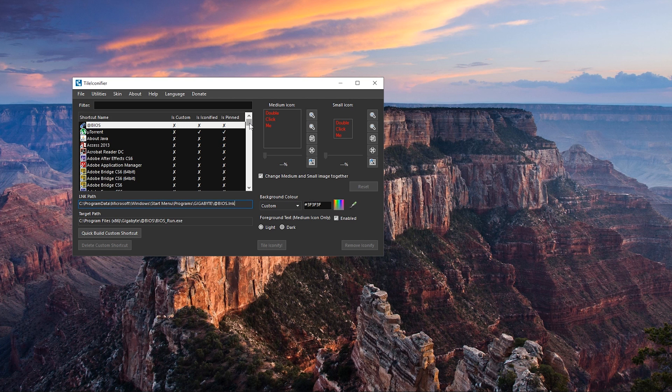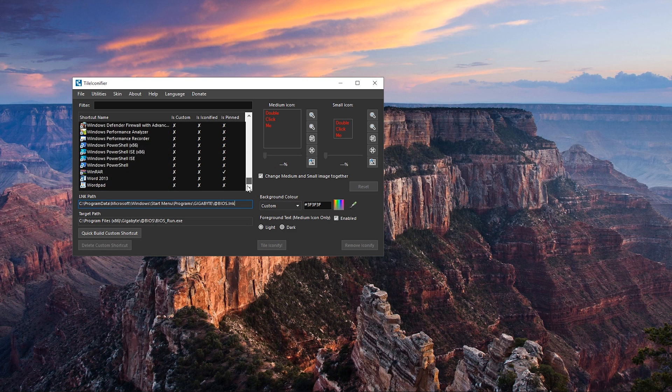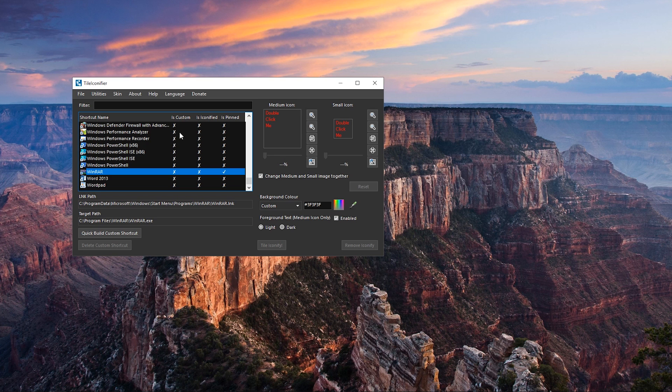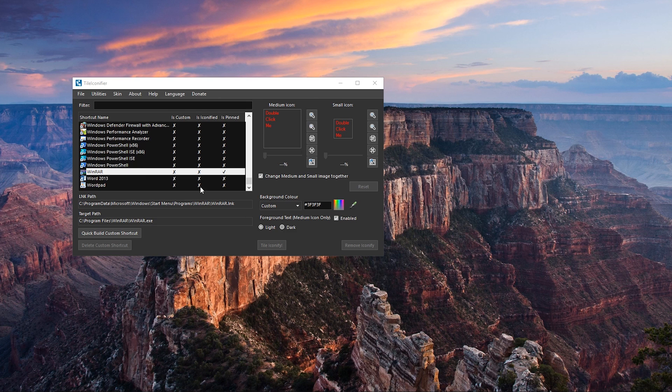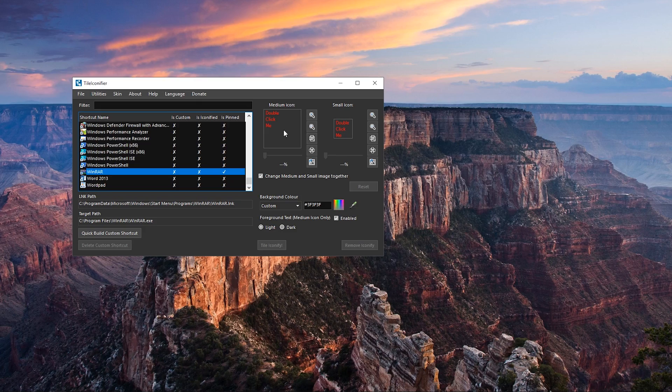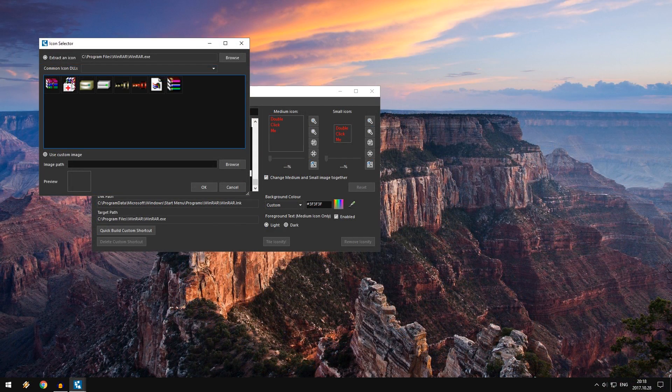Okay, so right here I have the list of all of my programs as you can see. And if I go down right here, I have Winrar. So is it custom? No. Is it iconified? No. Is it pinned? Yes, because I pinned it right here. So let me show you guys how to use it. If I double click right here, I can choose the icon or the image.